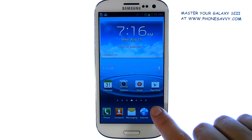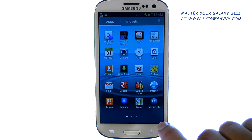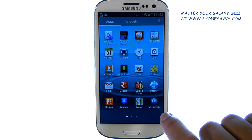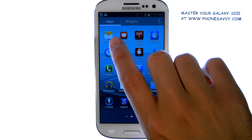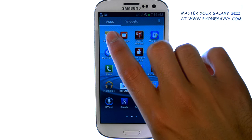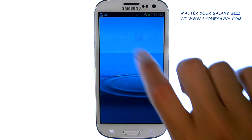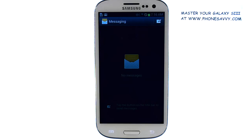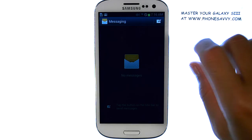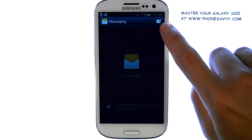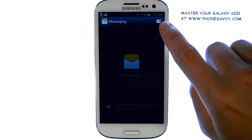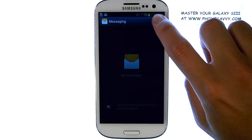Otherwise, select Apps and scroll through until you find Messaging. A list of your conversations will appear. Select the compose option at the top right corner.